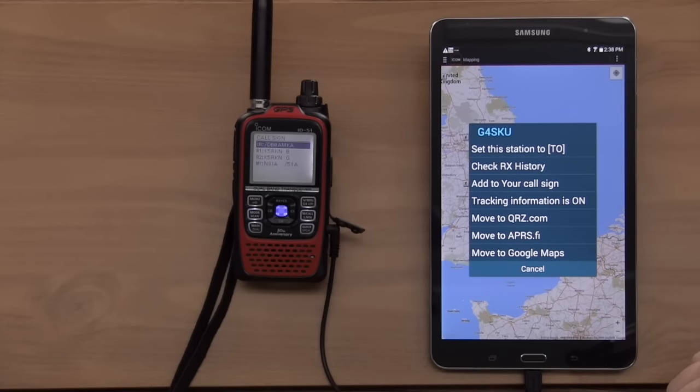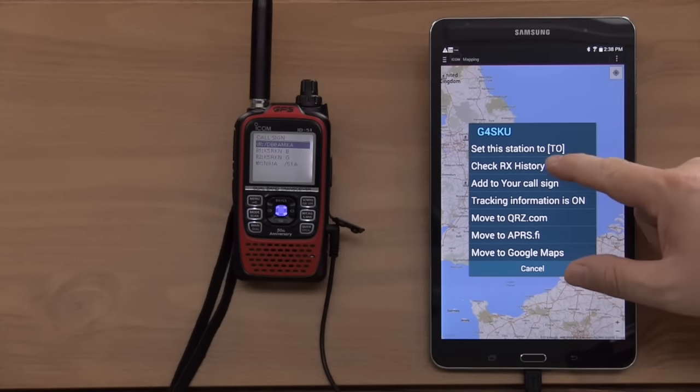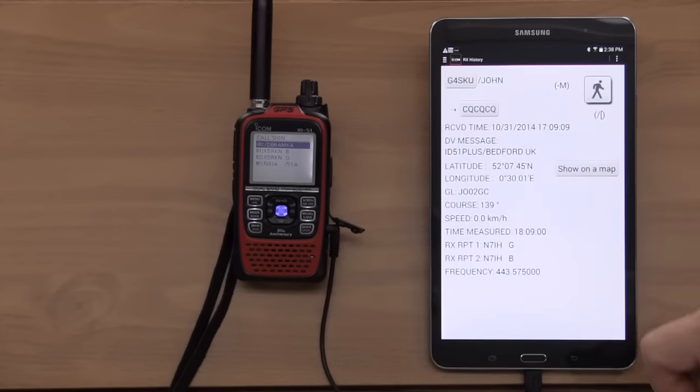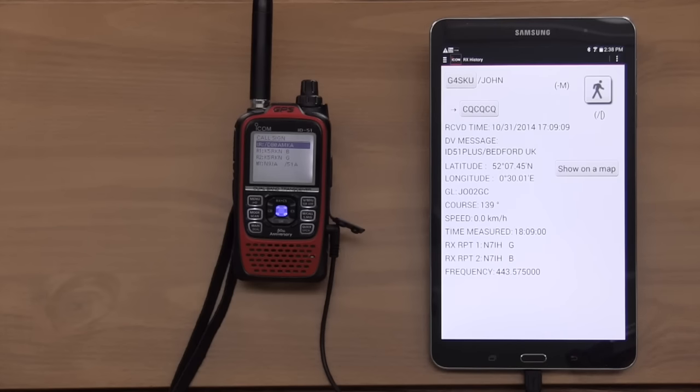Let's click that one. This is G4 SKU. Check receive history. I've heard them before. What does that remind you of, George? I don't know. Homeland Security? No. A lot like APRS. Oh, yeah. So, I can look at my received history database and then tell it to show me on a map and see where they're located. Not only them, but everybody that I've listened to.